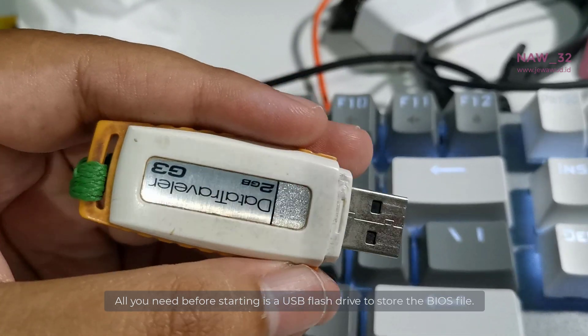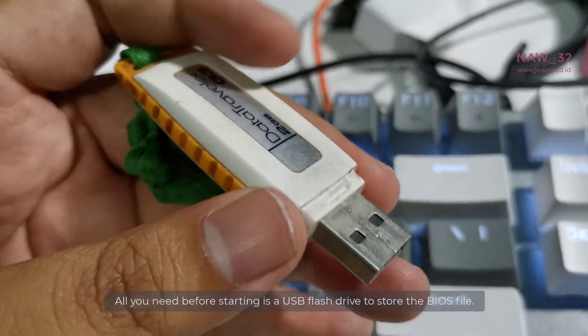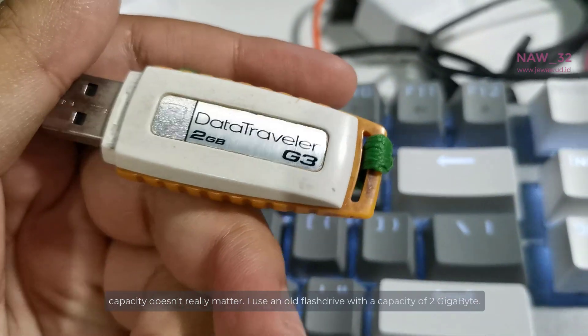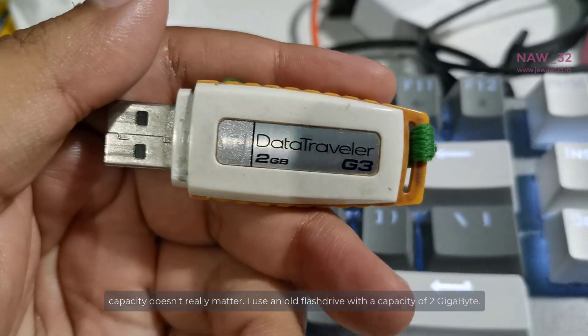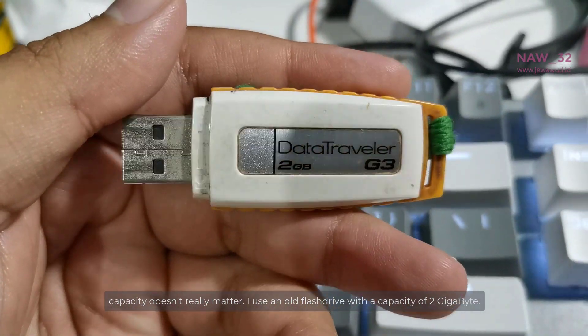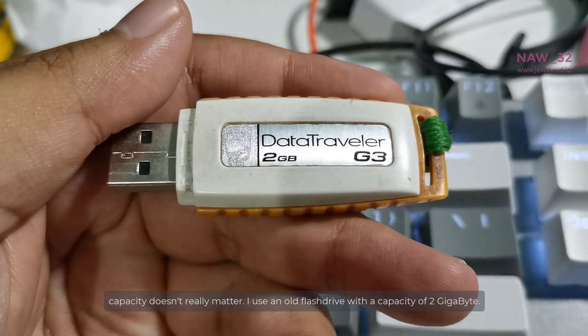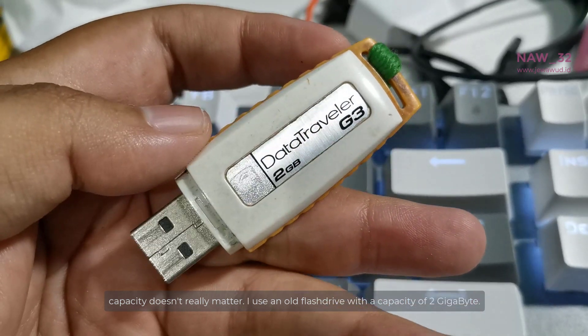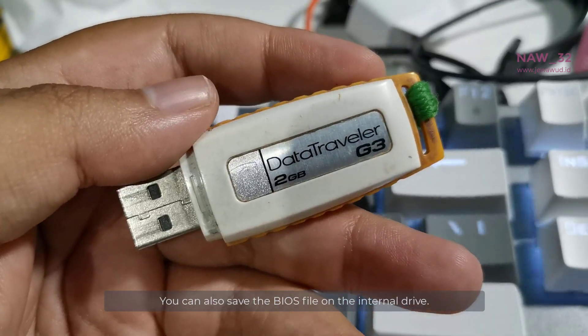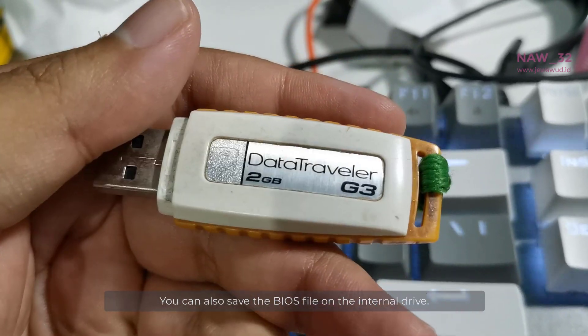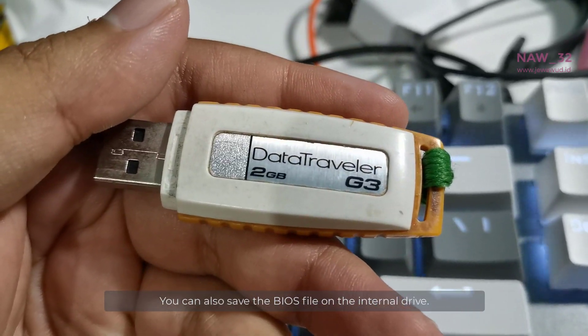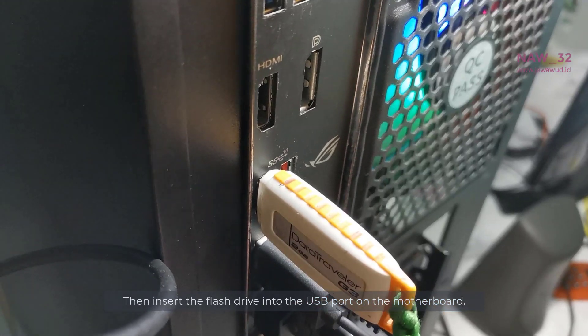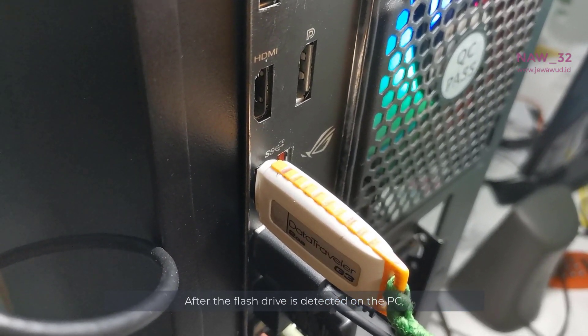All you need before starting is a flash drive to store the BIOS file. Capacity doesn't really matter, I use an old flash drive with a capacity of 2GB. You can also save the BIOS file on the internal drive. Then insert the flash drive into the USB port on the motherboard.